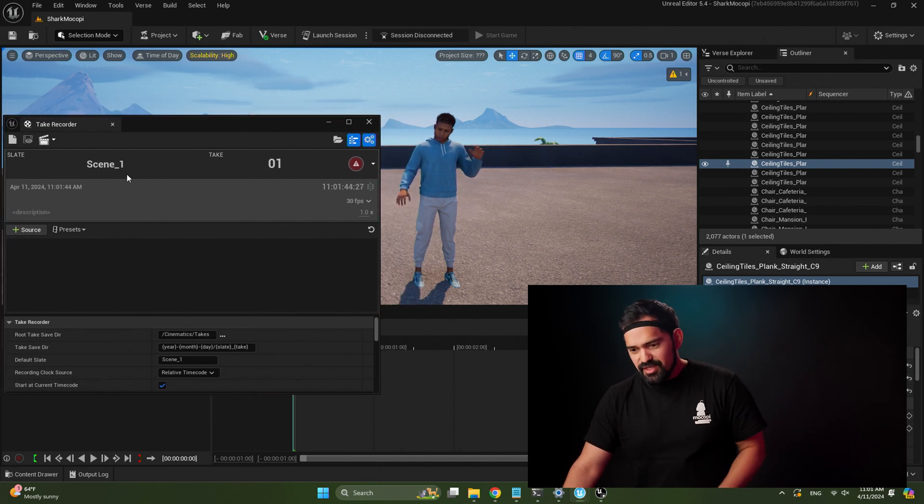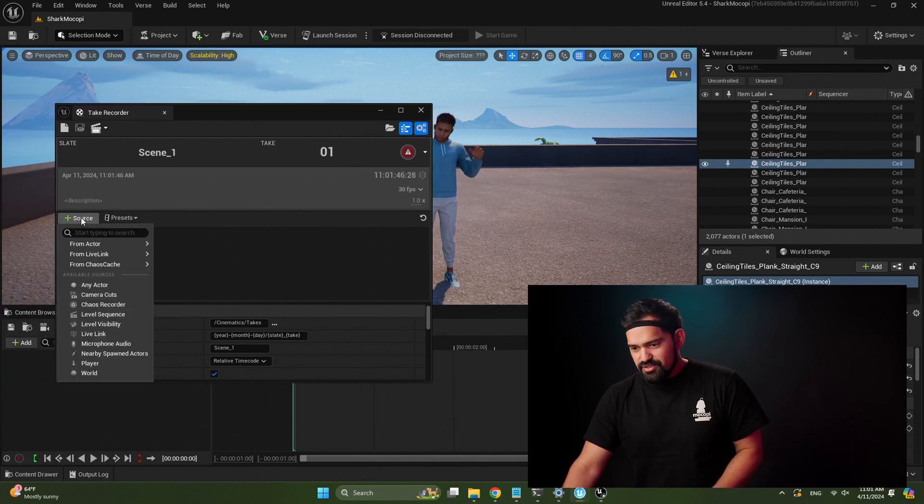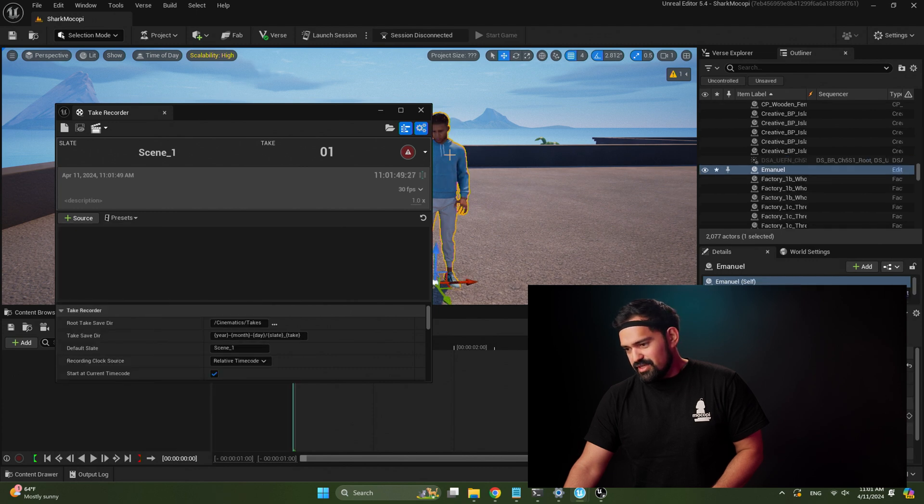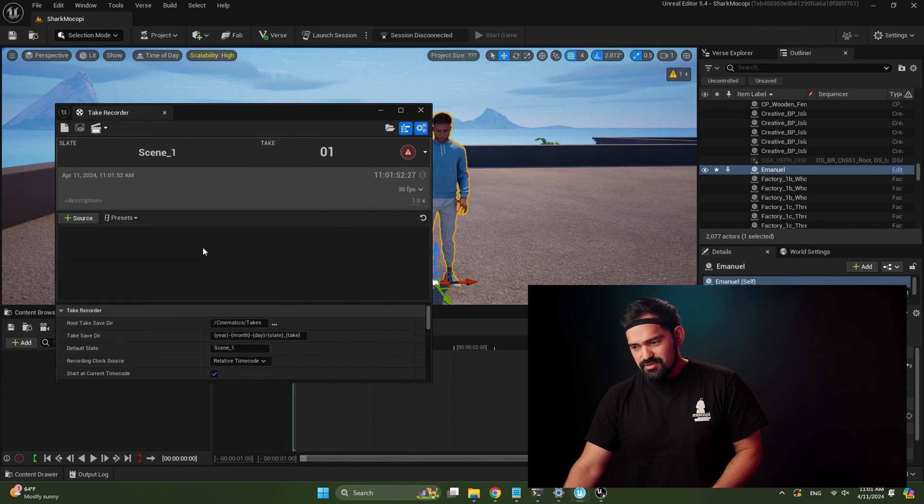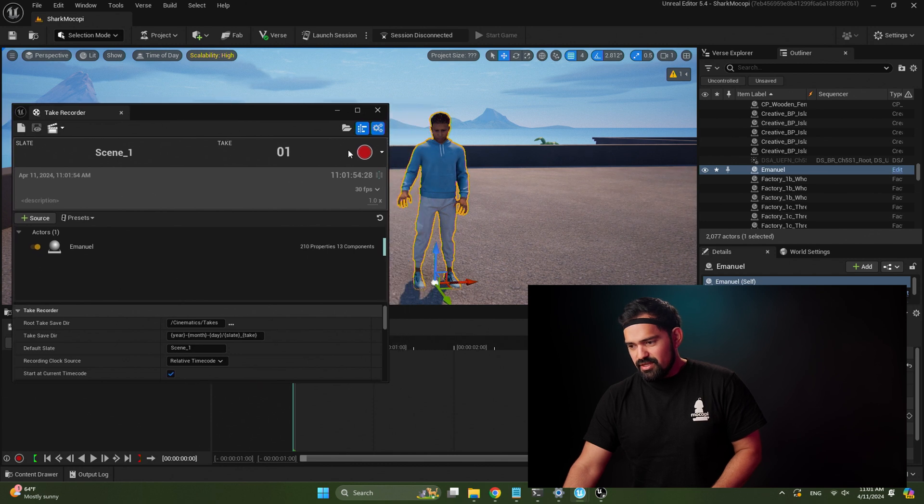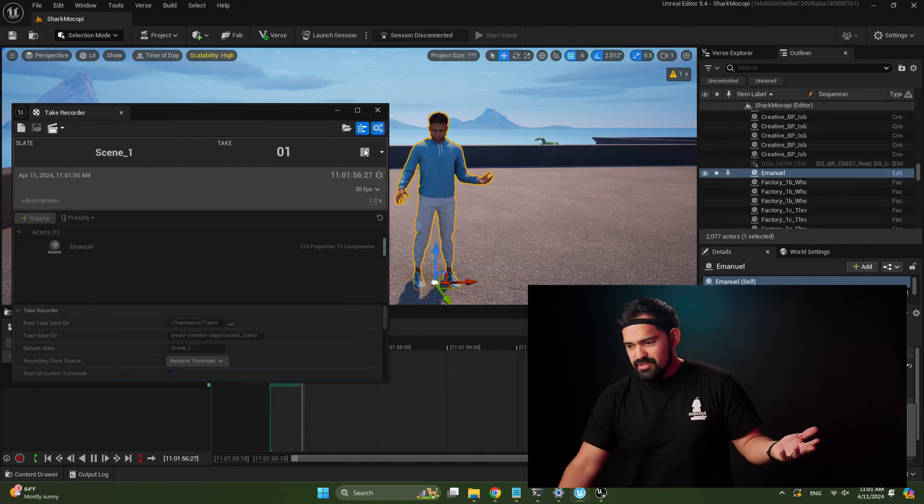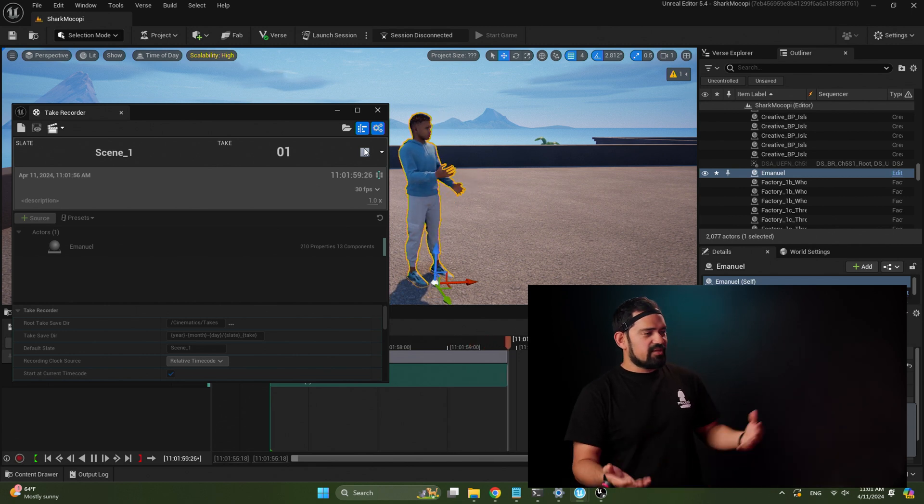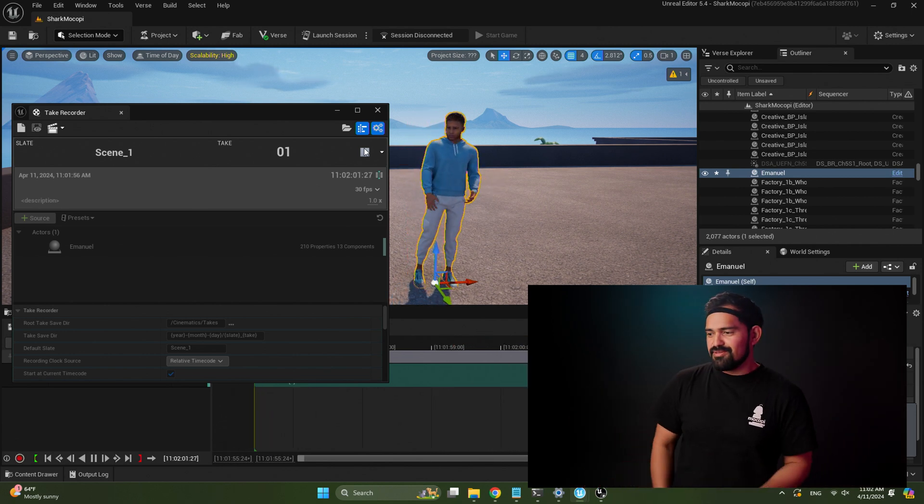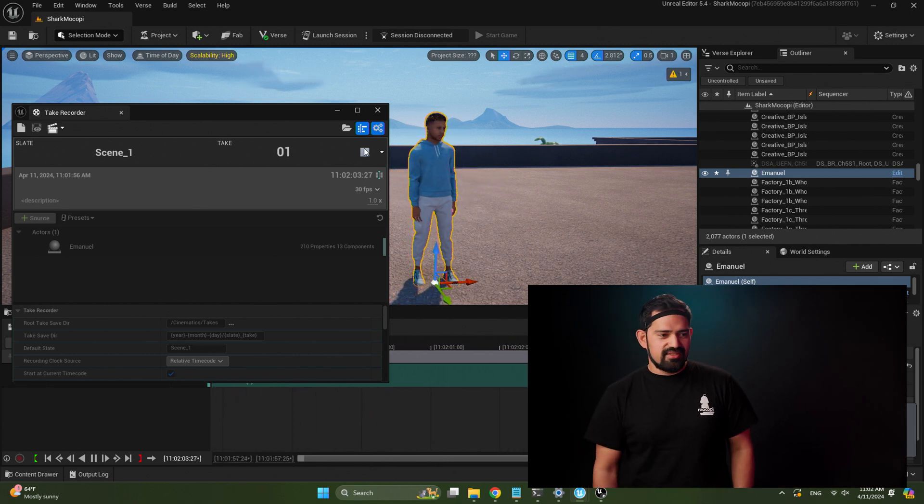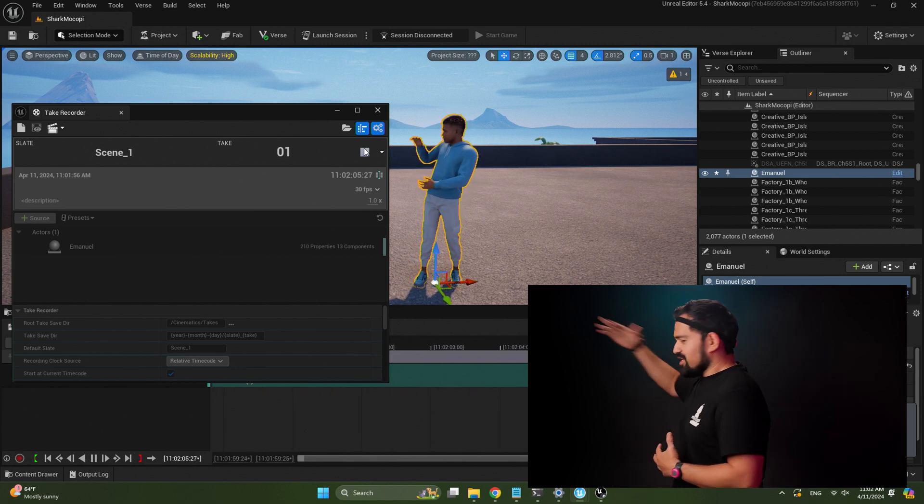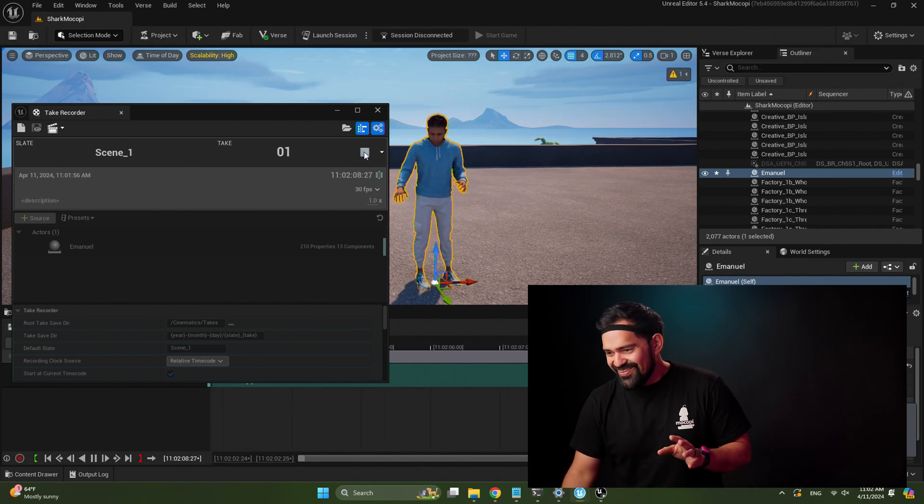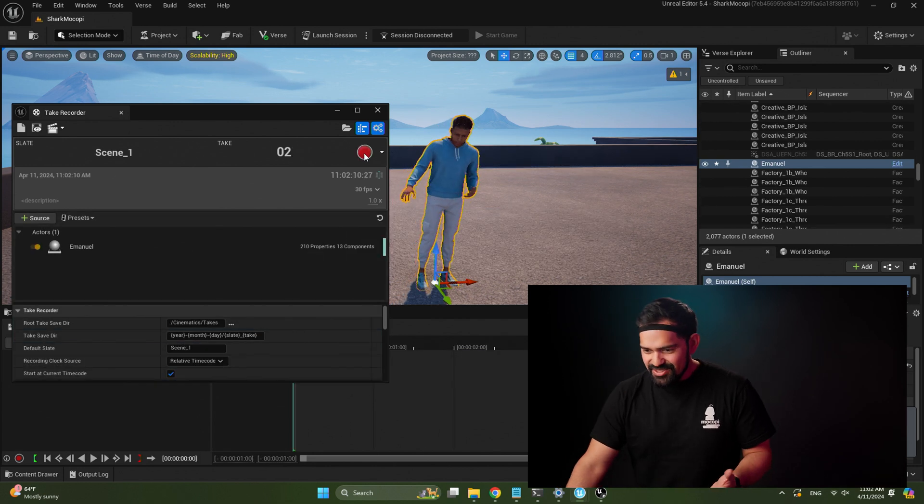And come over here. And then with the take recorder, we're just going to add Manual as our source. You can select the Manual and then click add source and just add Manual there. And then all we have to do is hit the recording button. Do your motion. Hey, I'm an NPC. I don't know what to do. Kind of improvising over here. Hey, what's that? Come over here. Alright, alright, that's enough. We'll cut it there. Hit stop.